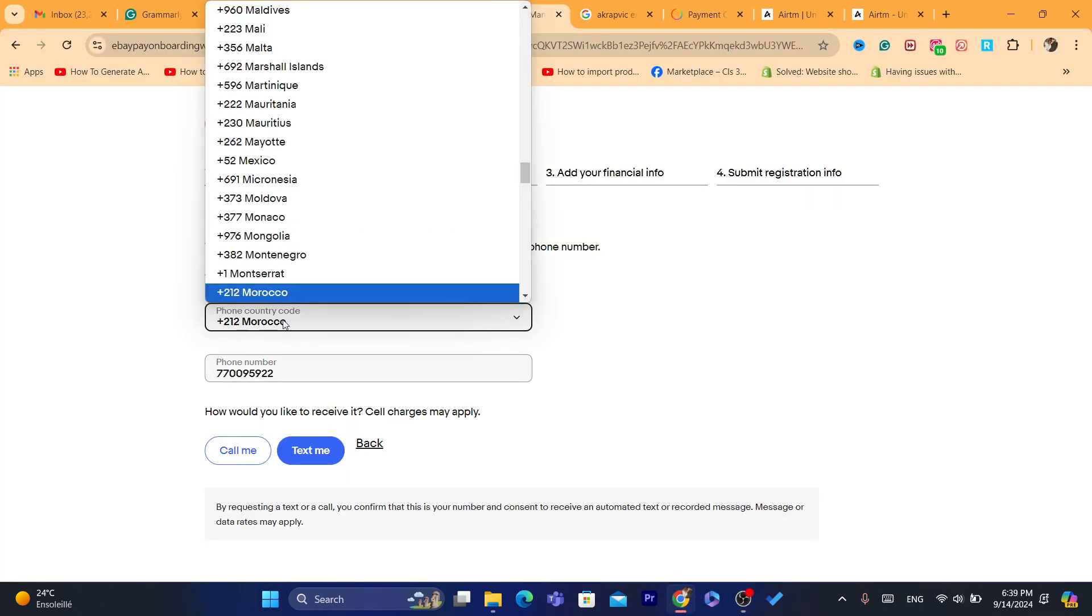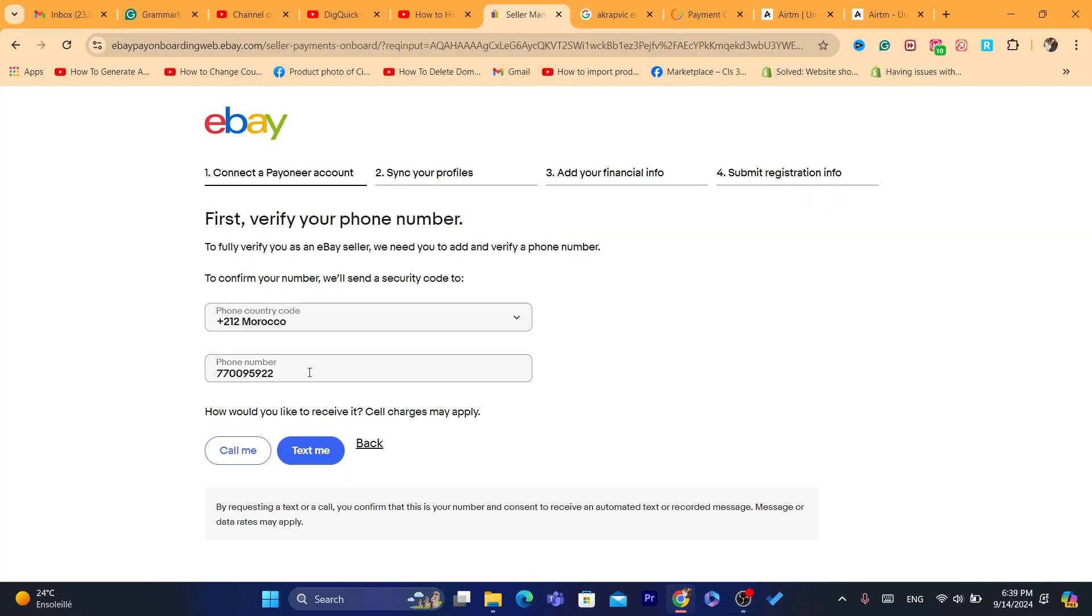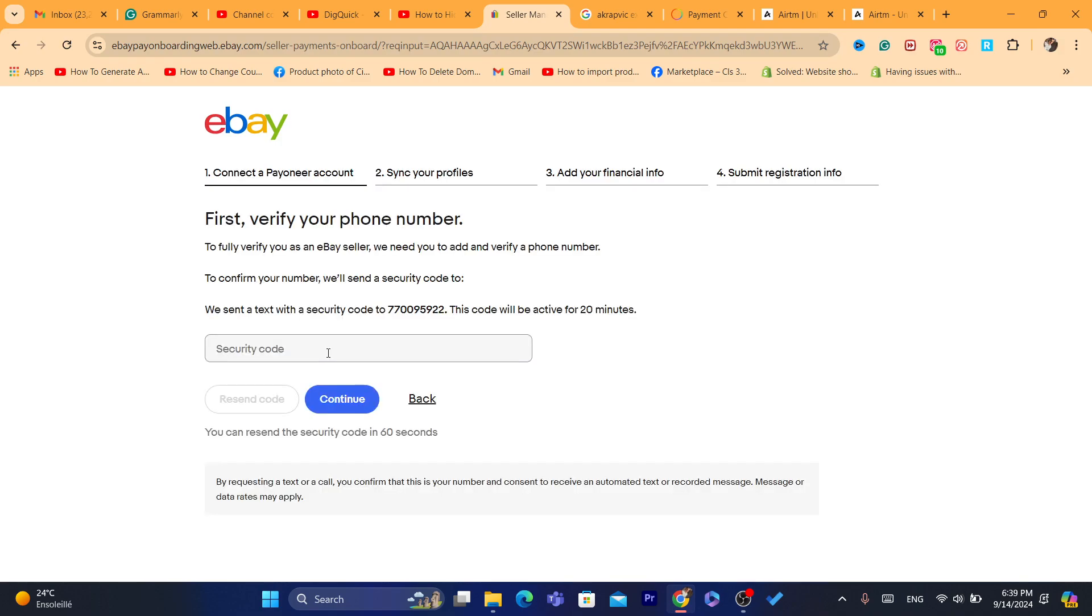And then you want to enter here your number. Click on text or whatever, and then just follow the steps. I'm going to text now. Text me.